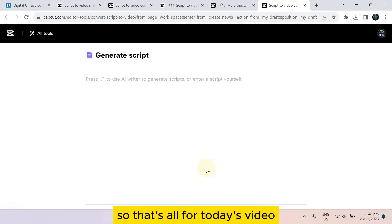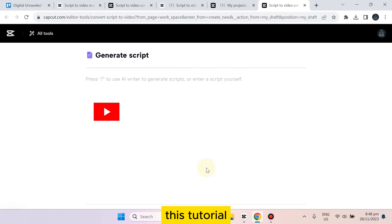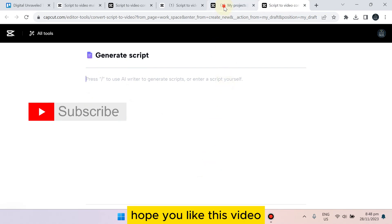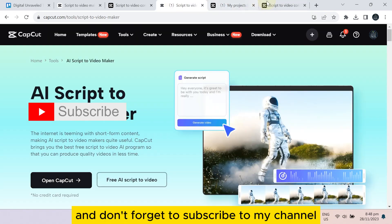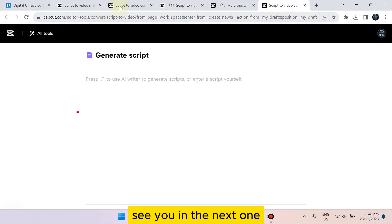So that's all for this video. If this tutorial helped you, like this video and don't forget to subscribe to my channel. See you in the next one.